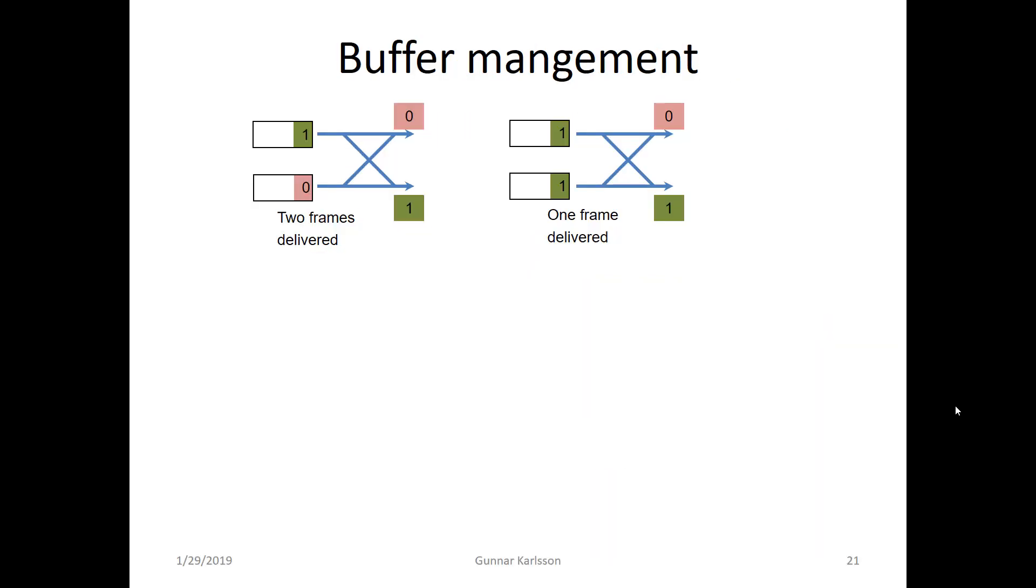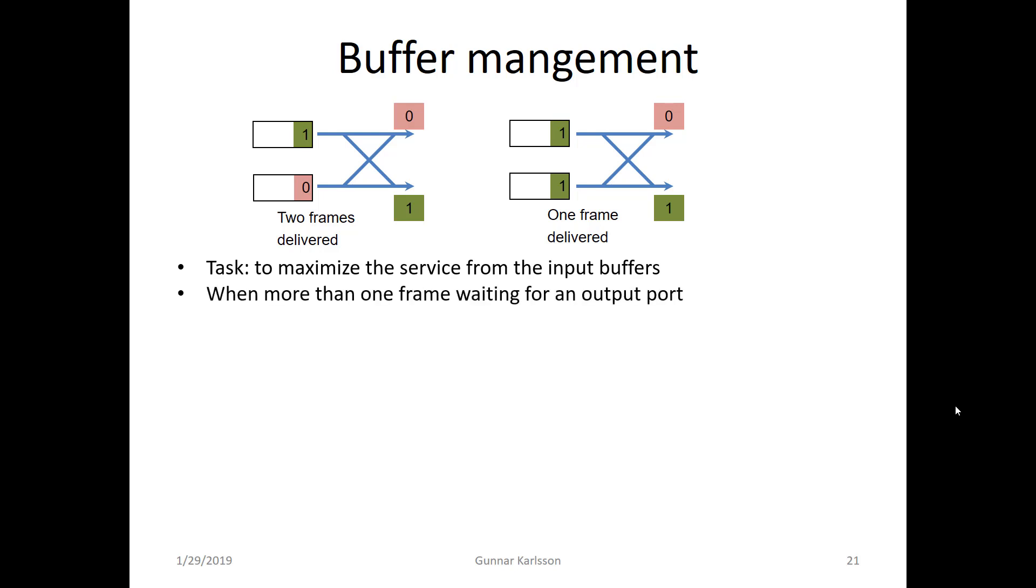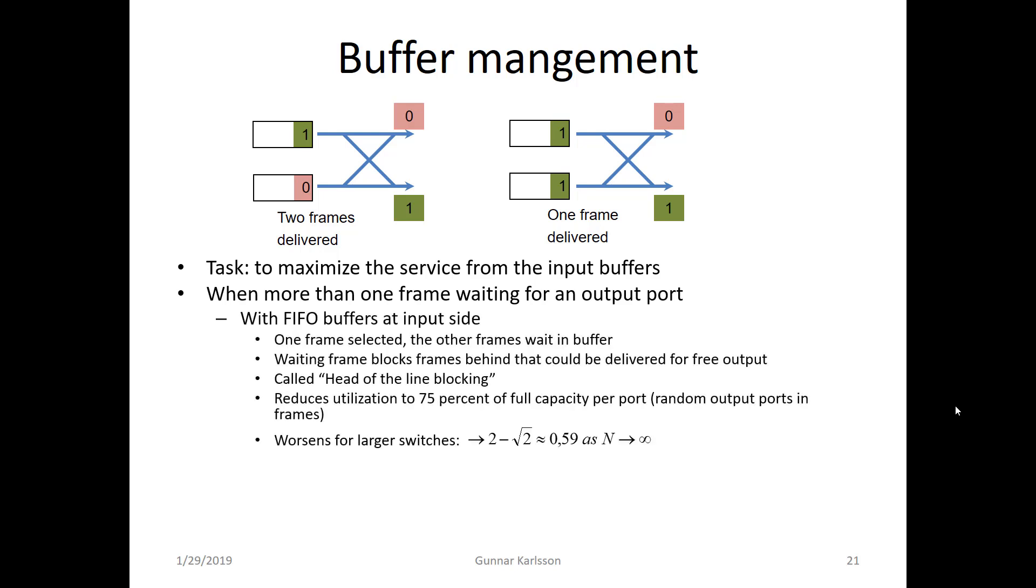The buffer management has an impact on the performance of the switch. I show two examples here. If you have two frames destined for distinct outputs then both of them can be forwarded through the switch fabric and per time instance you would get two frames through the switch. If you have two frames destined for the same output one frame will be forwarded and the other frame has to wait. So the task for the buffer management is to maximize the service from the input buffers. To compute the performance of the switch we have to make assumptions about how the frames are buffered. Here I have assumed that we have FIFO buffers on the input side. One frame is selected, the other frames wait in a buffer. The waiting frame blocks frames that could be delivered to free output.